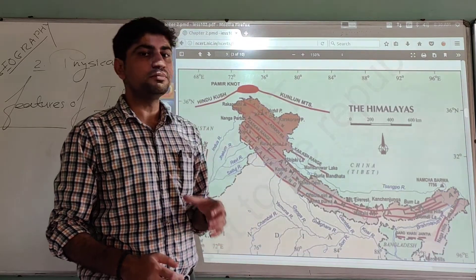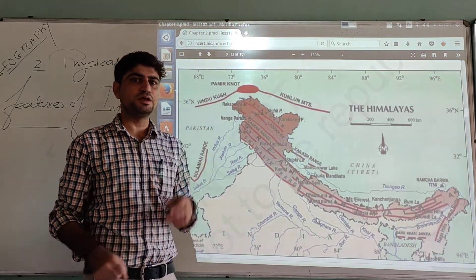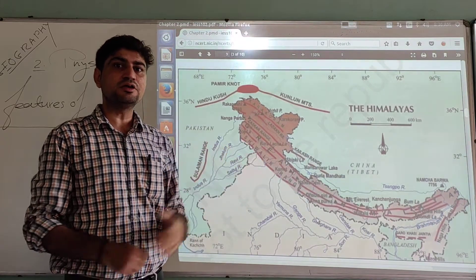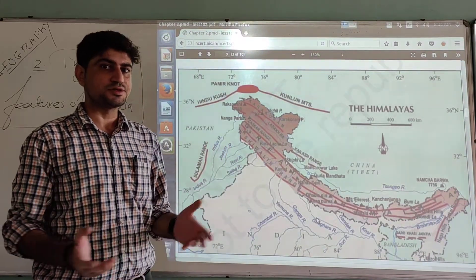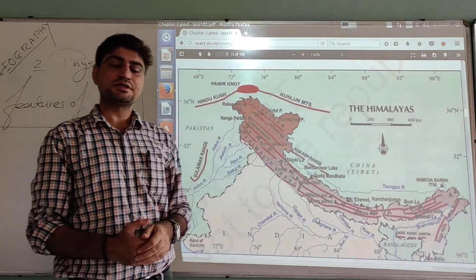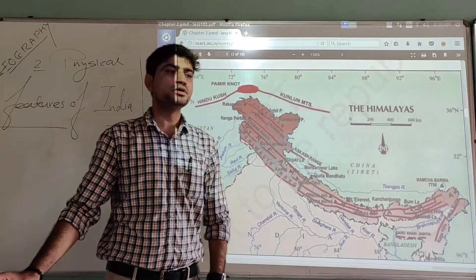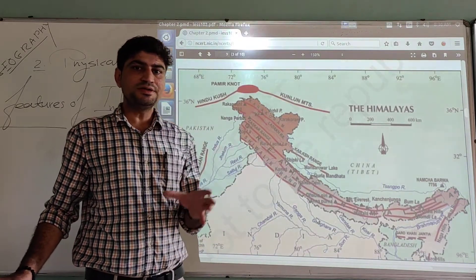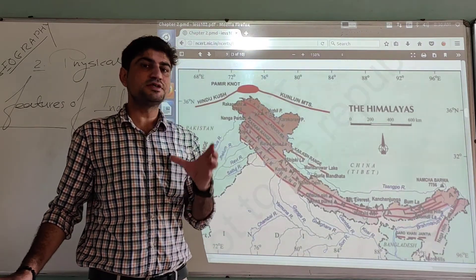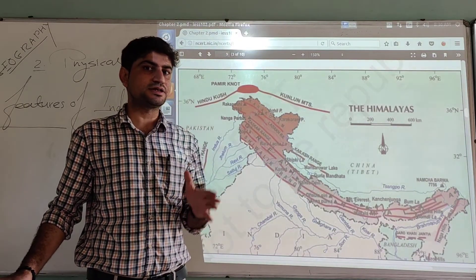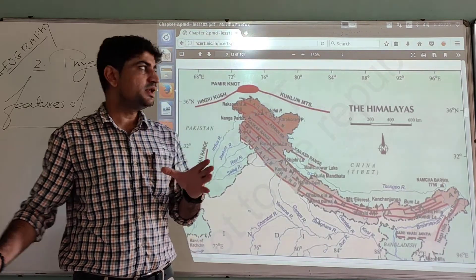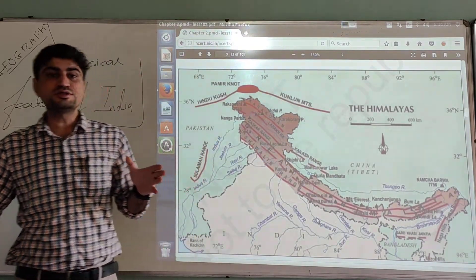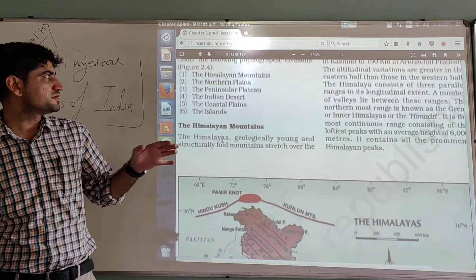As we know, India has a variety of landforms such as mountains, plains, and islands. On the basis of such physical characteristics, India is divided into six major physiographic divisions.